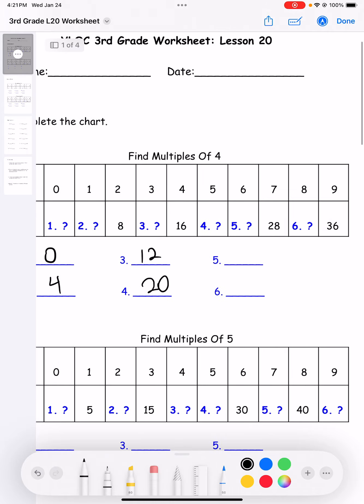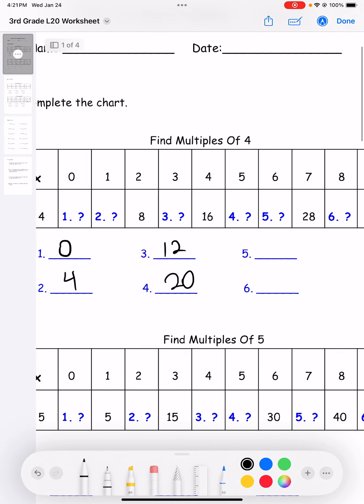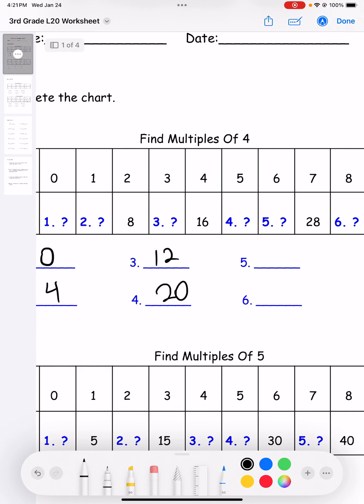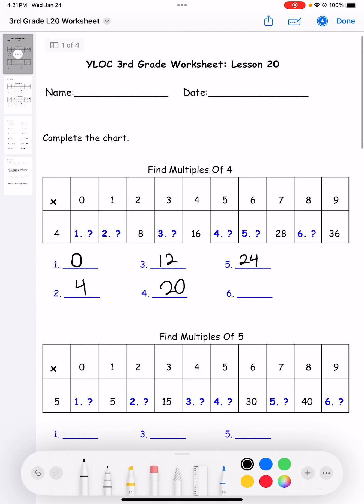Number five: four times six is 24. And then number six: four times eight is 32.